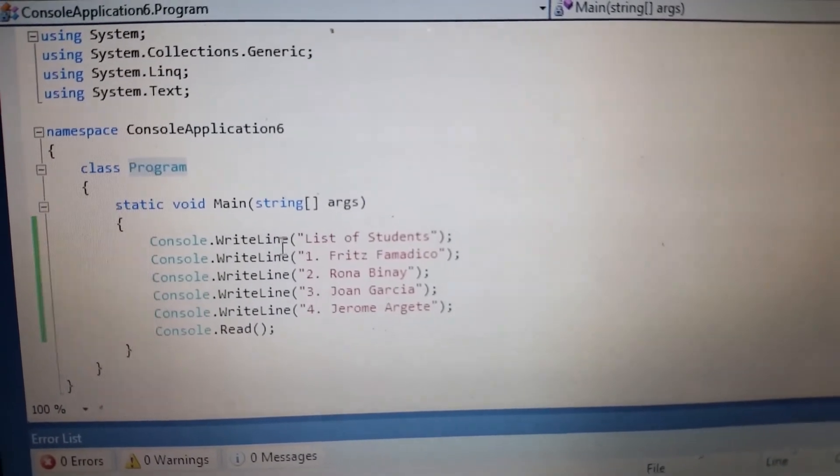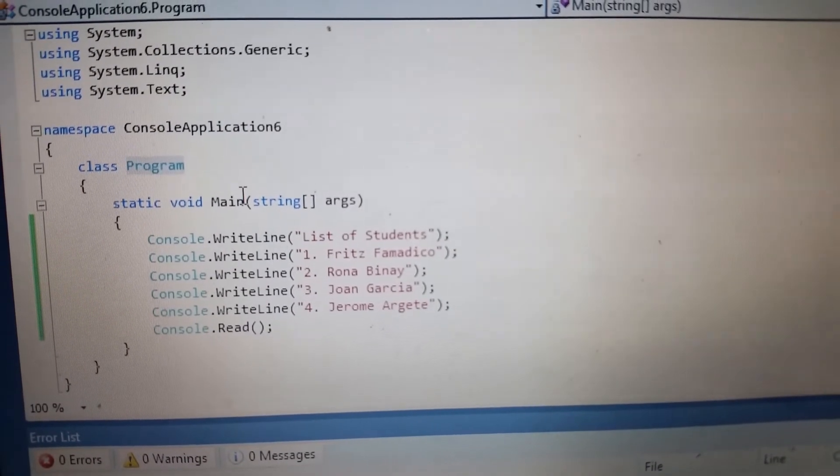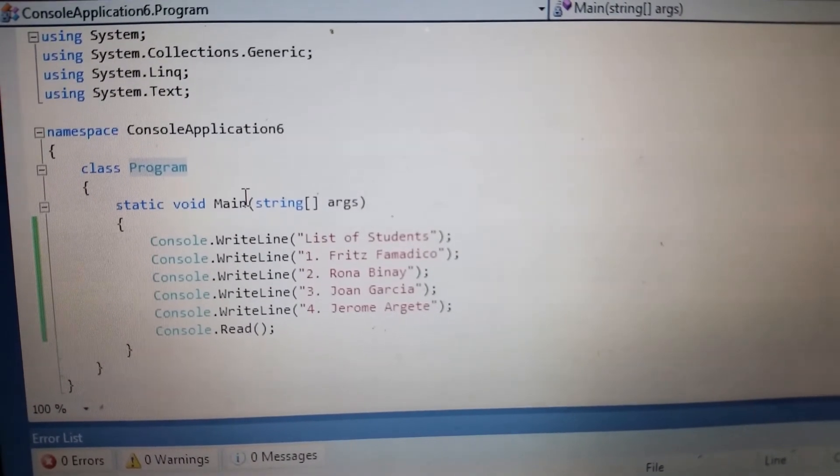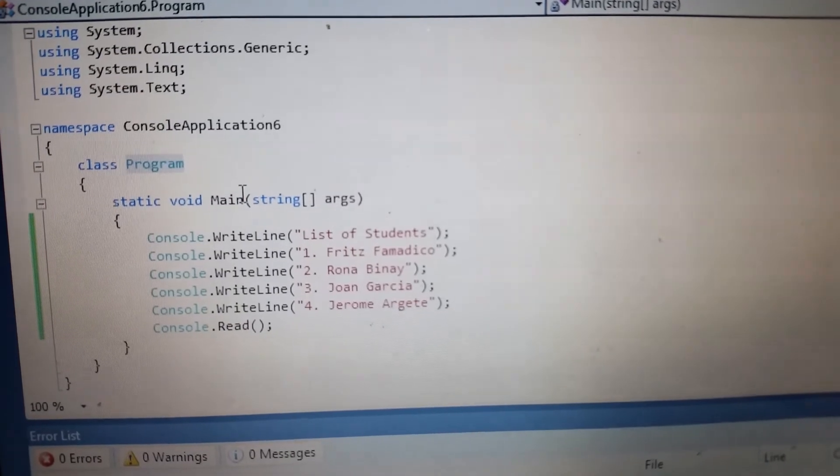Then we have the Main method. Main method is the entry point for a C# program.